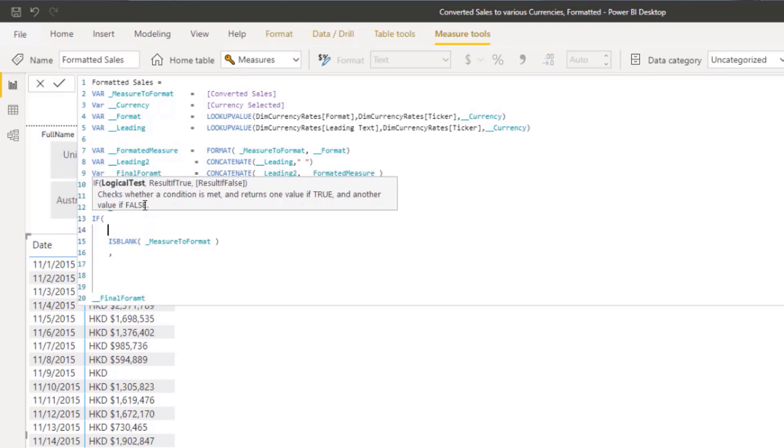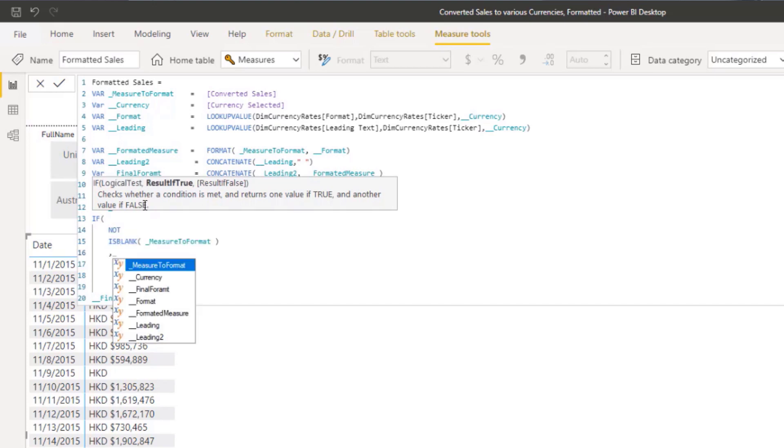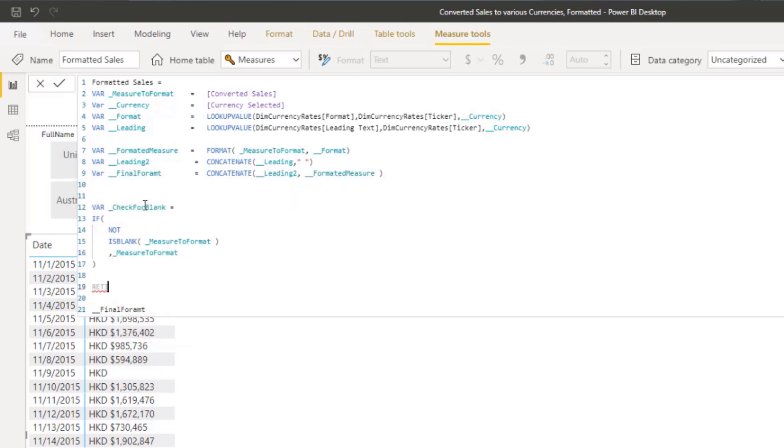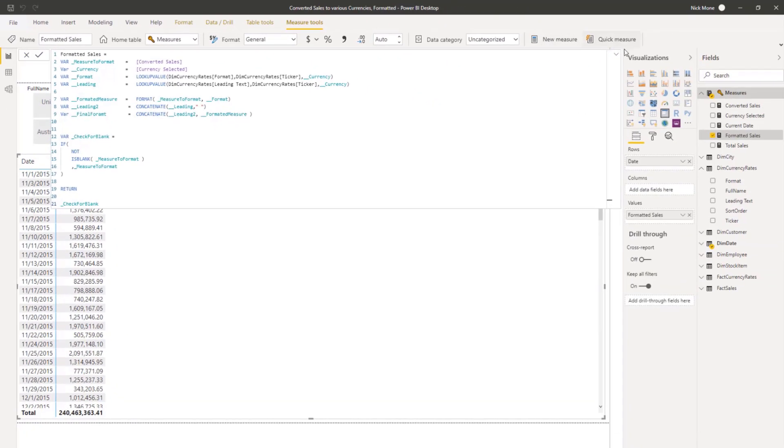Then we want to return the measure to format. And then we want to return here. And then we want to check for blank. Hopefully that will work. And there it goes.